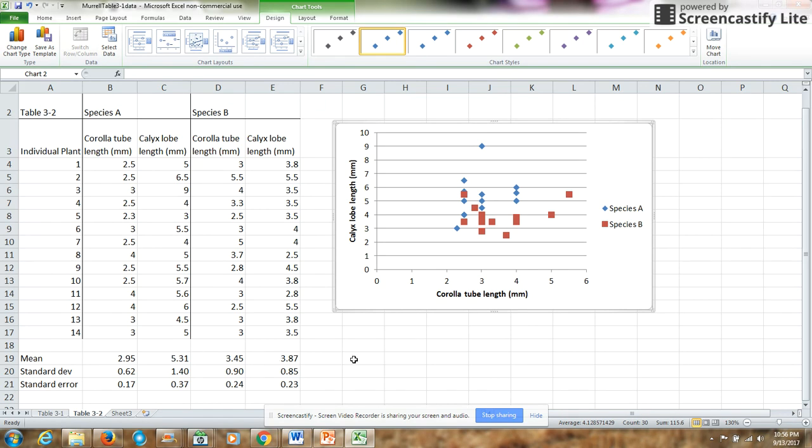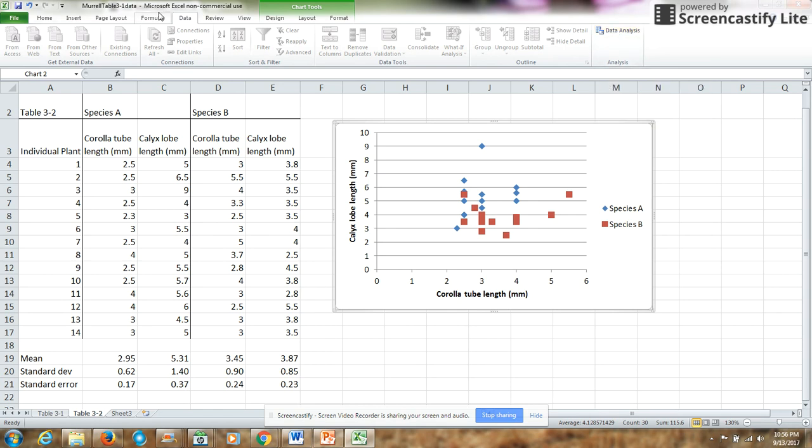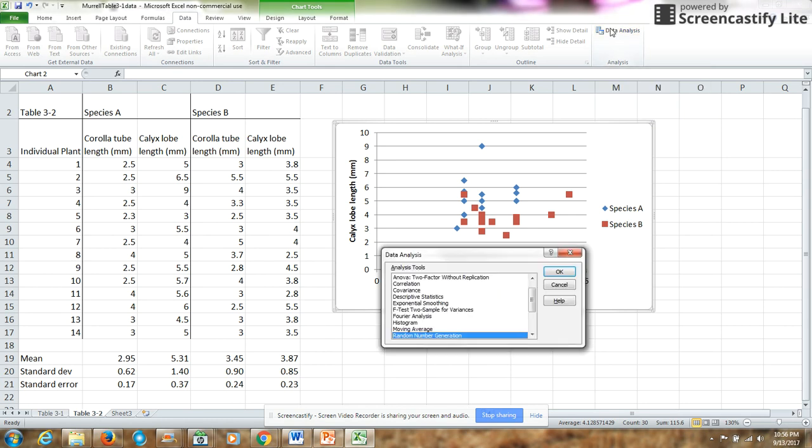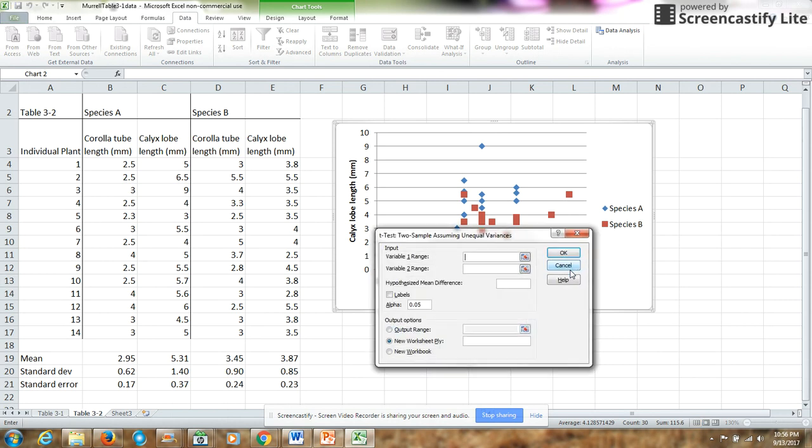So I want to show you a way to do a t-test in Excel using the data analysis options. So go into the data tab, select data analysis, and I want to do a two sample t-test, two sample assuming unequal variances. I'll click OK.